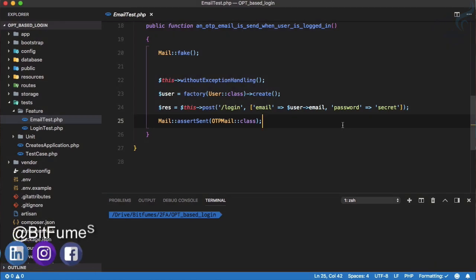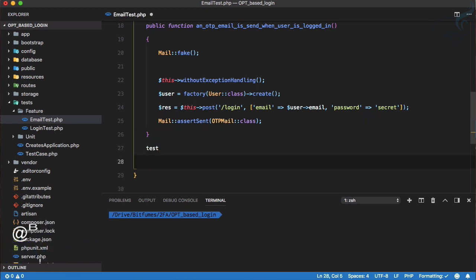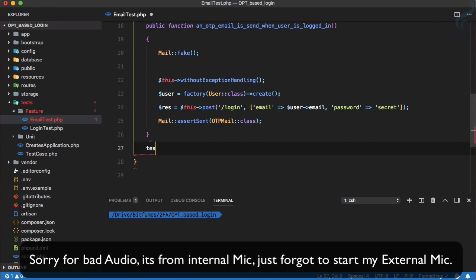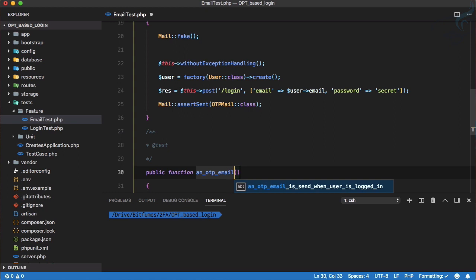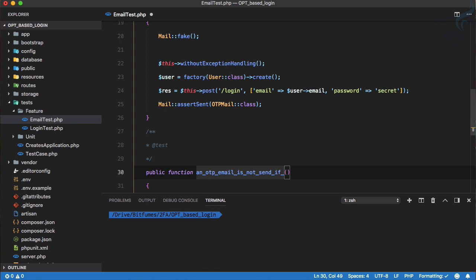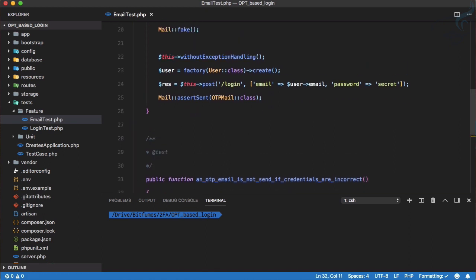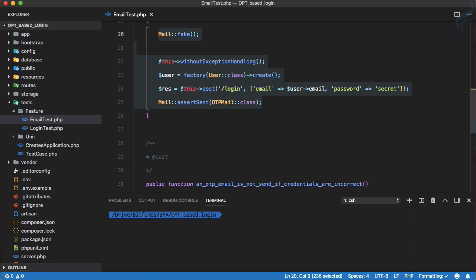Let's continue our test. In the last episode we wrote a test to assert that mail is successfully sent. Now we have some problem, so let's write another test and I will show you the problem. This new test will check that an OTP email is not sent if credentials are incorrect.